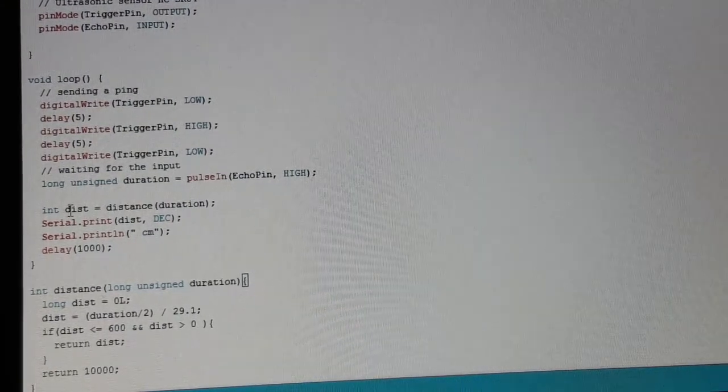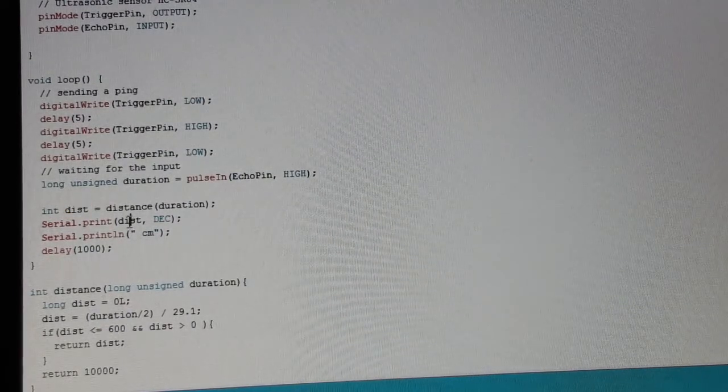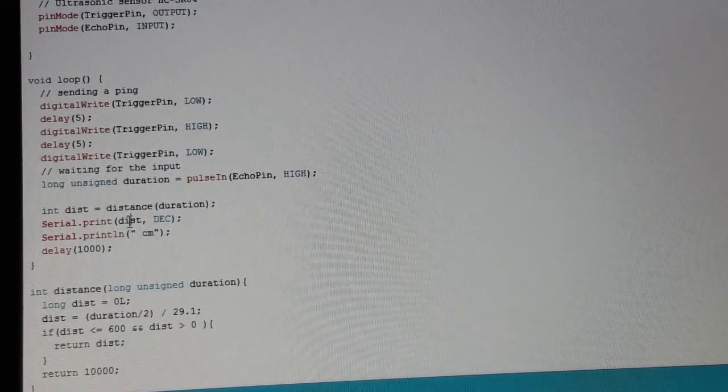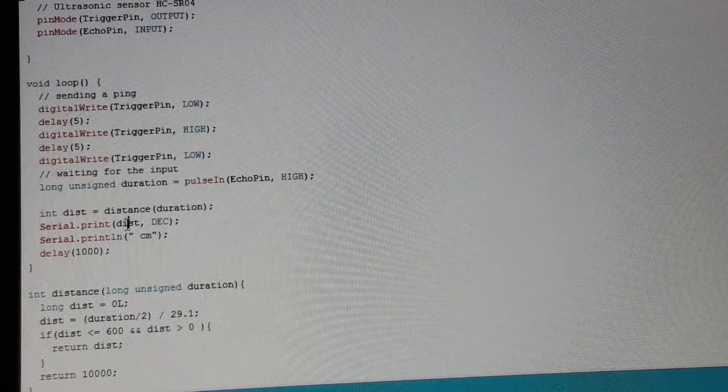And when we are receiving the DISTANCE, we print it out of the serial monitor. That's all it takes.